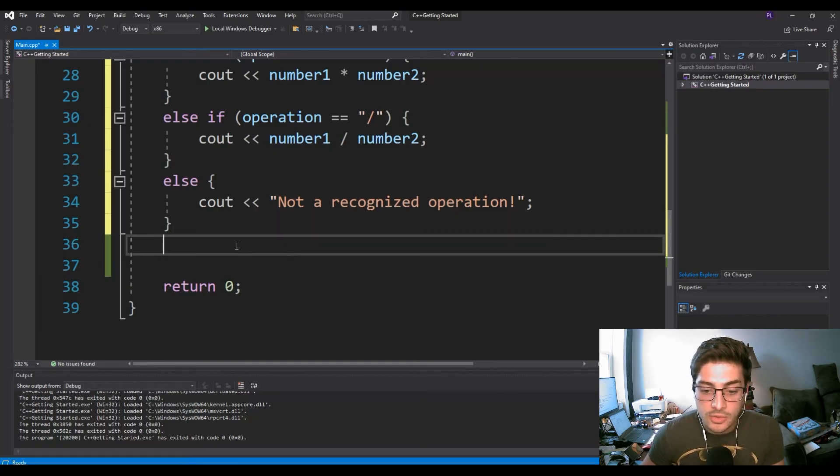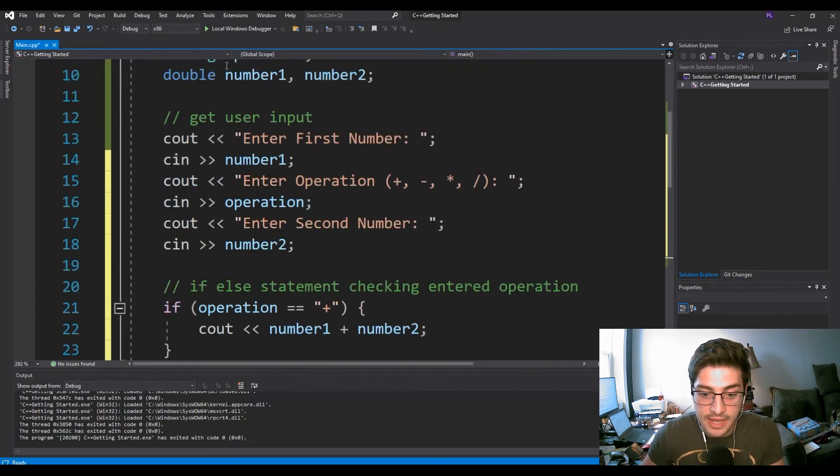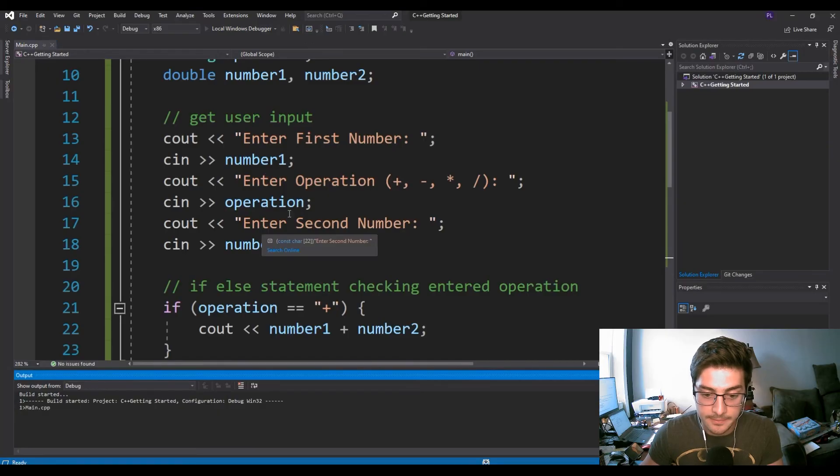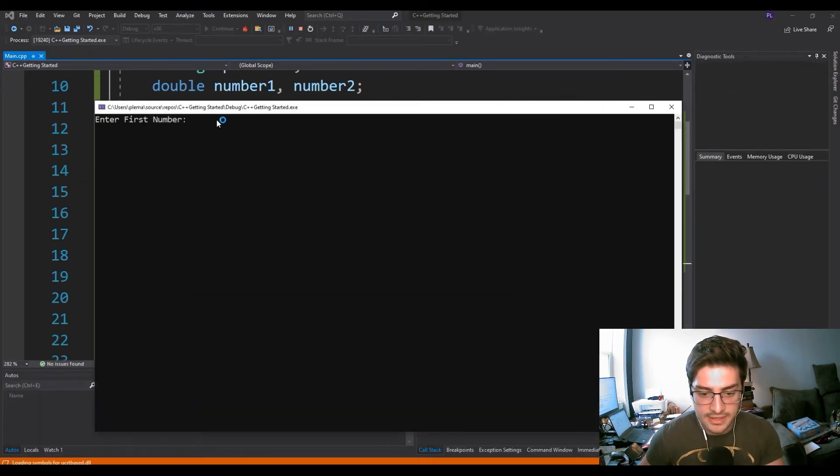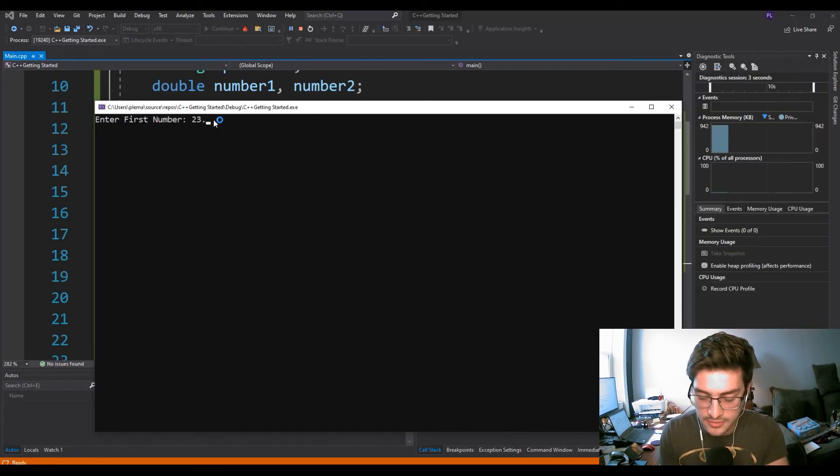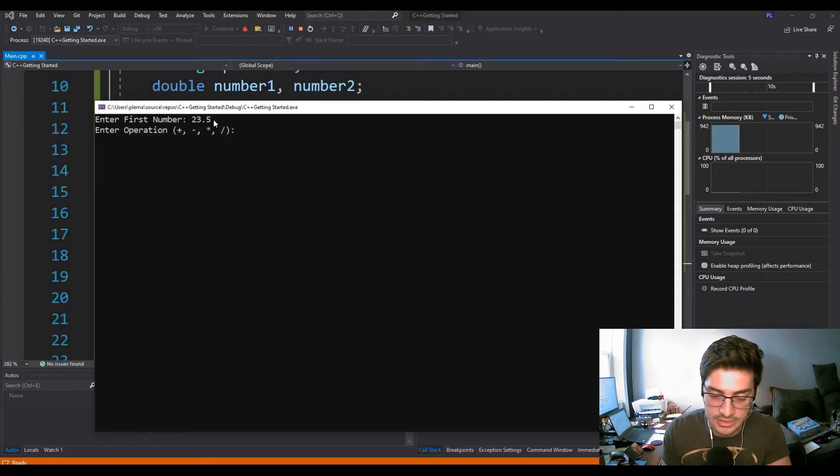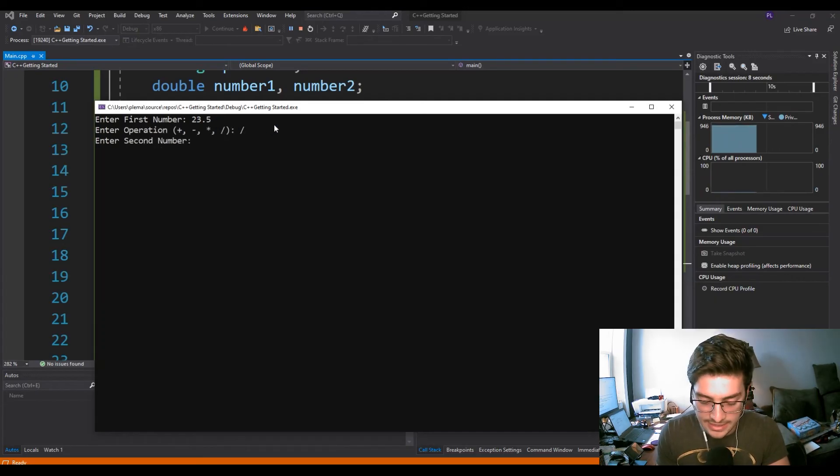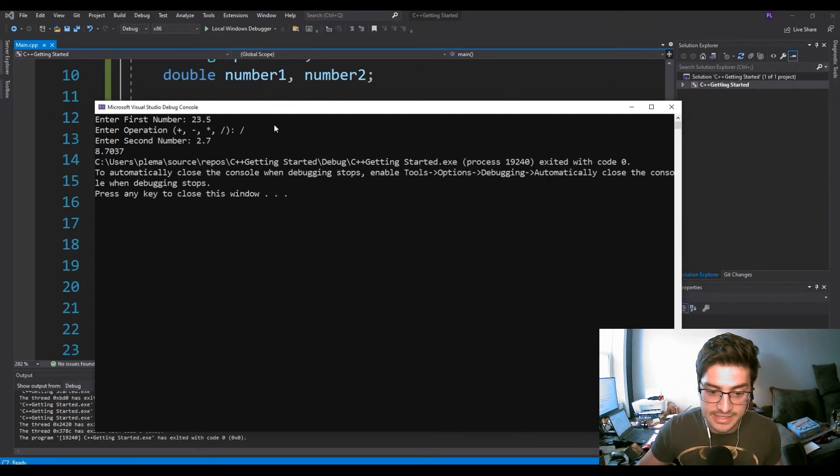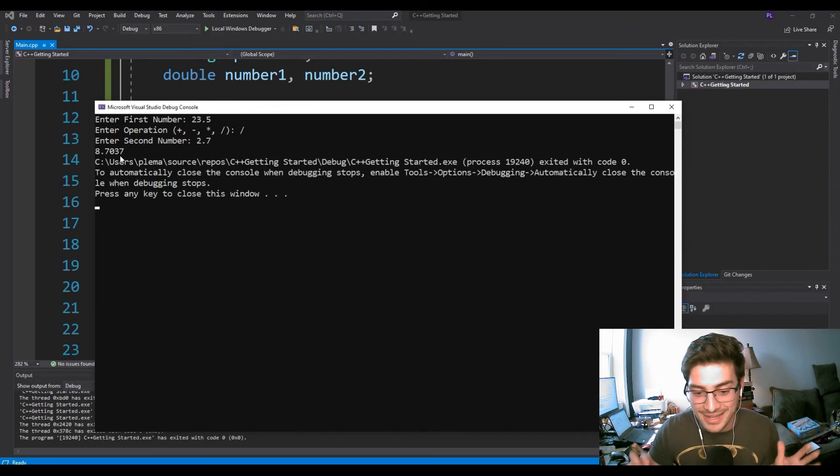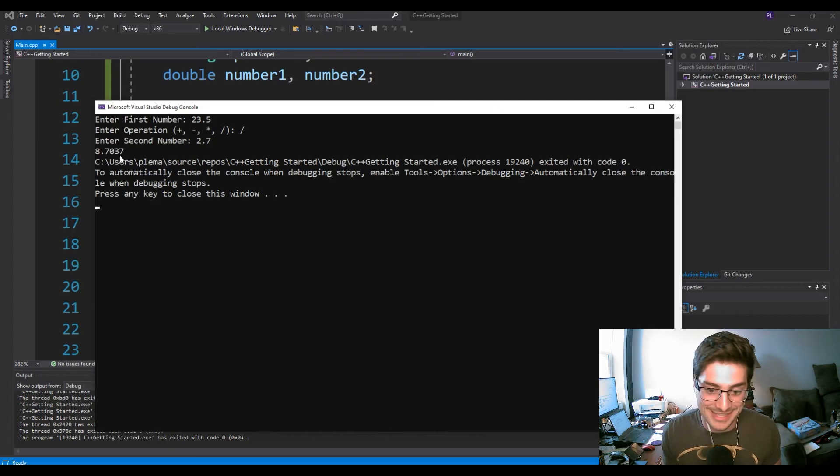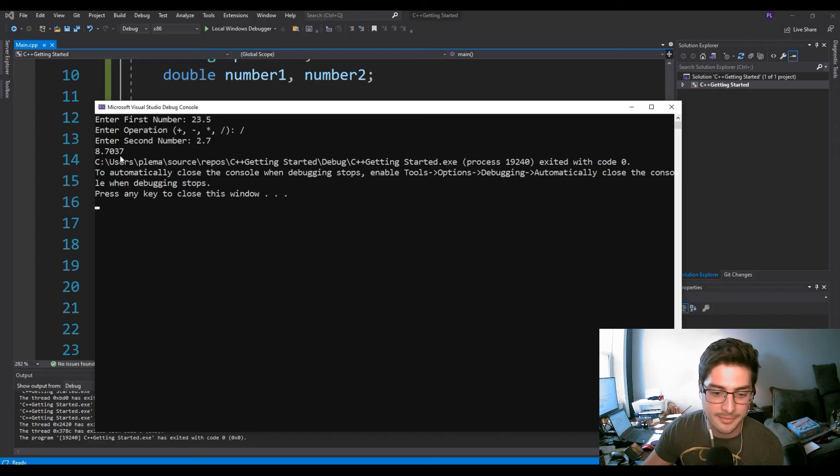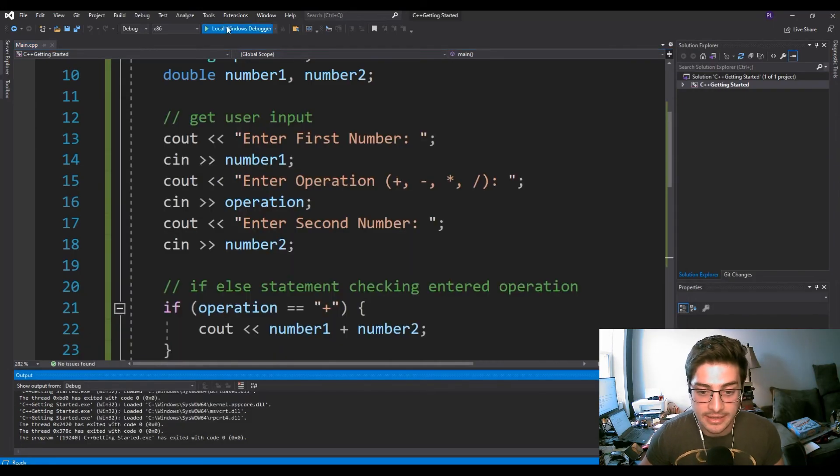Let's say enter first number, let's do 23.5 because it should be able to handle decimals. Let's do divided by, and let's do 2.7, something that's not easy. 8.7037 - I actually don't know if that's exactly right, but it must be pretty close. Just kind of looking at the numbers here, that makes sense. Let's do it again. Enter first number 123 times 2.678, and we get 329.394. That looks right to me.